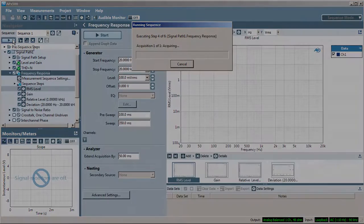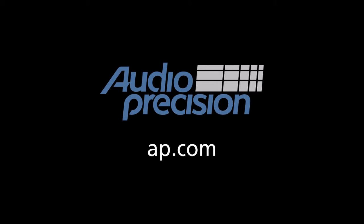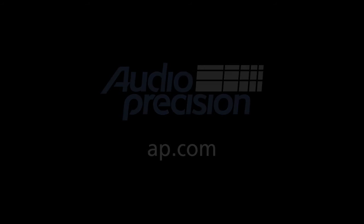That's all for now, thanks for watching and be sure to look for other quick tips at AP.com.